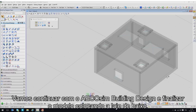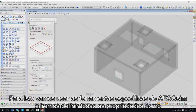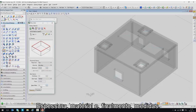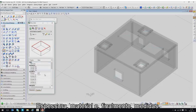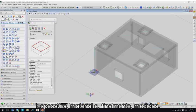Let's proceed with Ecosim Building Designer and finish the model by placing the bottom slab. We will use a specific Ecosim tool for this task and we will define all the properties like thickness, material, and dimensions.